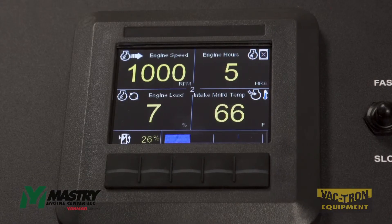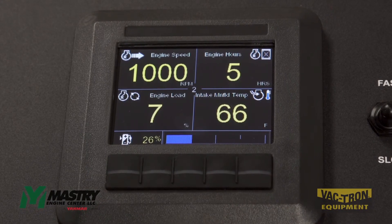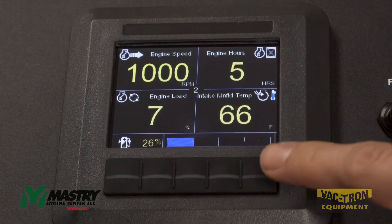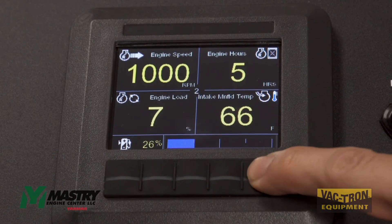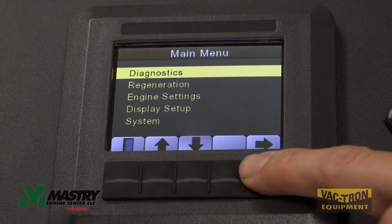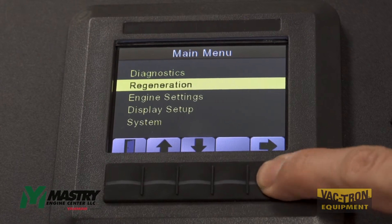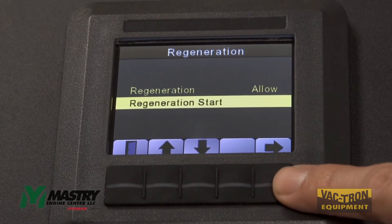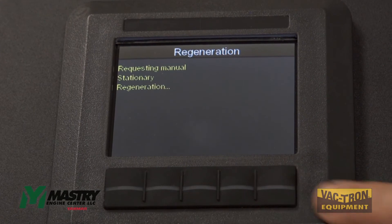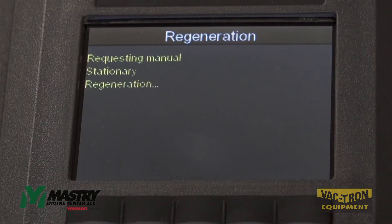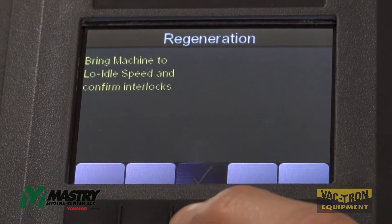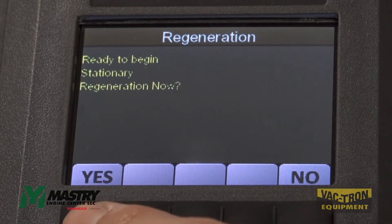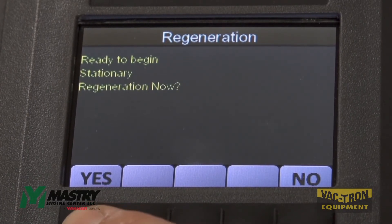When an engine is in for service, you might need to perform a manual stationary regen. In order to do this, enter the settings menu, arrow down to regeneration and then regeneration start. This will start the process of cleaning the after-treatment on the engine, similar to a stationary regen by request.